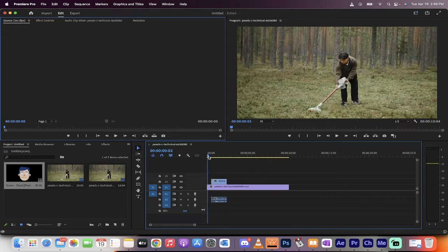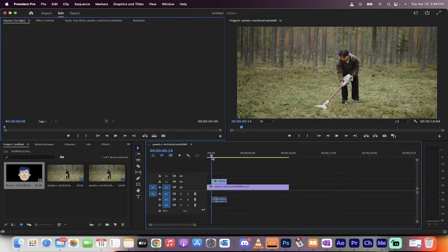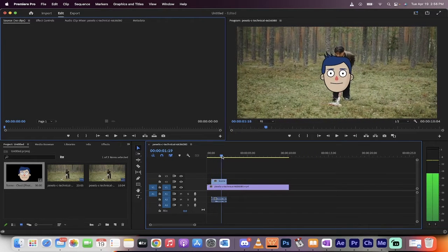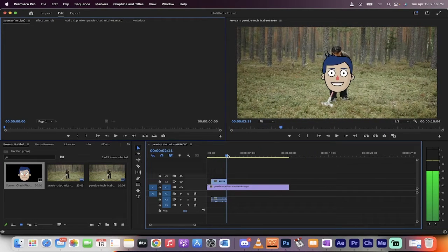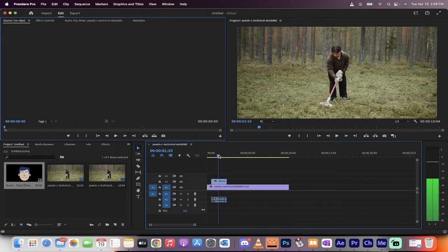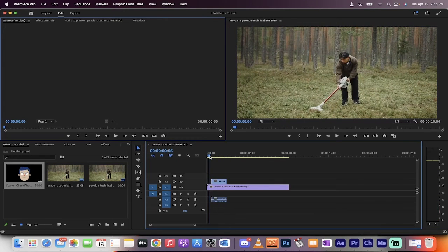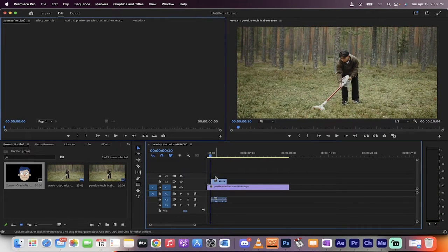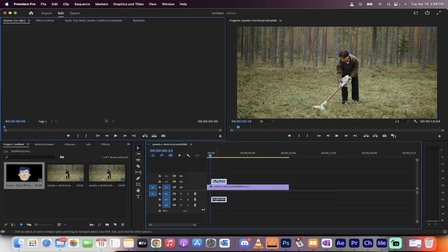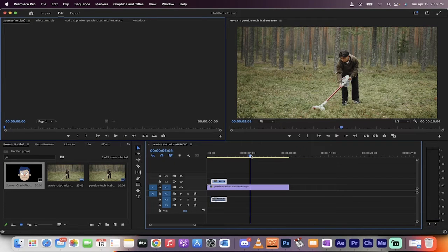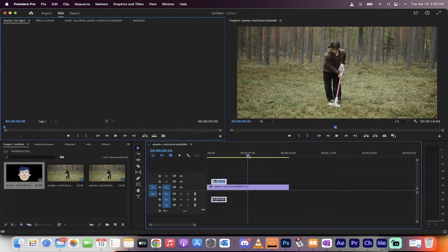And then, at about the one second mark or half a second mark, I've got this little pop-up of a character that I animated that's just talking. Now, for this video, I want to duplicate, or copy and paste this, and then put it at the five second mark or so.